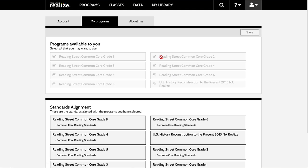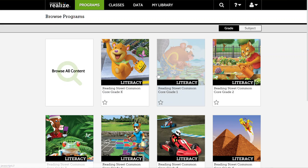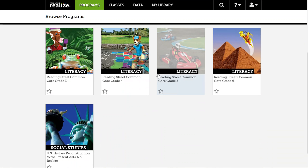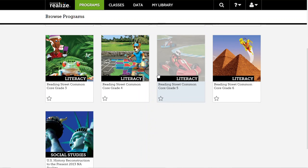Checking those programs will then give you that access. You can see that I have checked all of the programs because of my position, but when I click back in the My Programs tab here, I'll notice that all eight of those programs load.